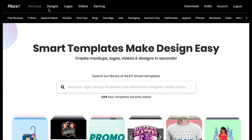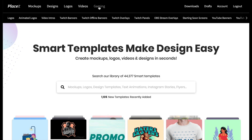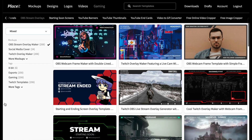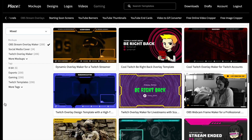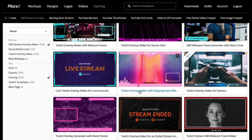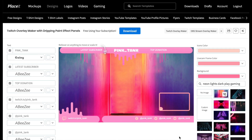Go to Placeit.net and choose Gaming from the menu, then select OBS Stream Overlays. As you can see there are tons of gorgeous templates to choose from. Take a look and when you find one that you like, just click on it. This will open the OBS Overlay Maker, where you'll find a number of tools that you can use to customize your template.